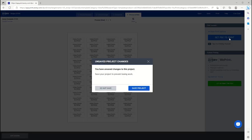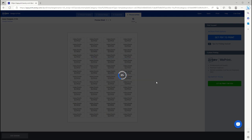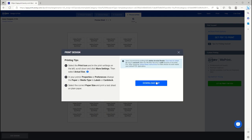Next, we'll be prompted to save our design to our account. Once saved, we'll see our Printing Tips window. We highly recommend using Adobe Reader as your PDF viewer for the best print results.